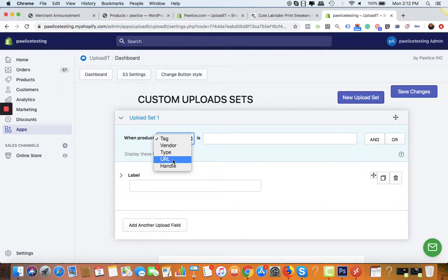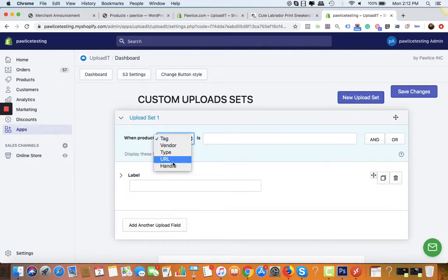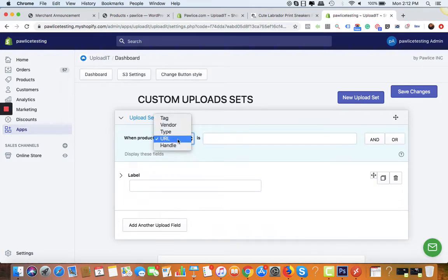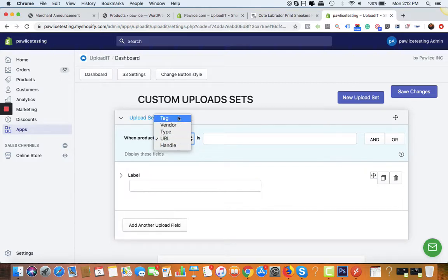For example, if you just want to show the upload button or accept upload of files from your customer for only one product, then you can use the URL option. This is the best way to use the app. But if you want to show the upload button in many different products, you can use the other options like vendor, tag, handle, or product type.